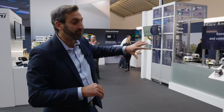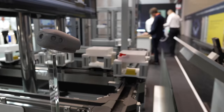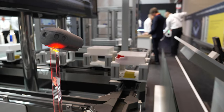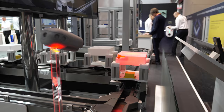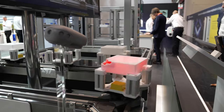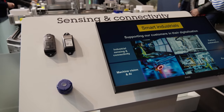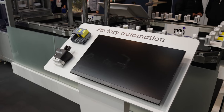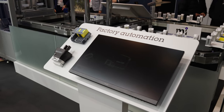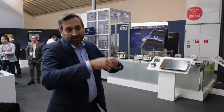We have selected three key use cases. Machine vision and AI, which is on the other side of the booth; sensing and connectivity; and factory automation, which encompasses motor control, PLCs, and related technologies.